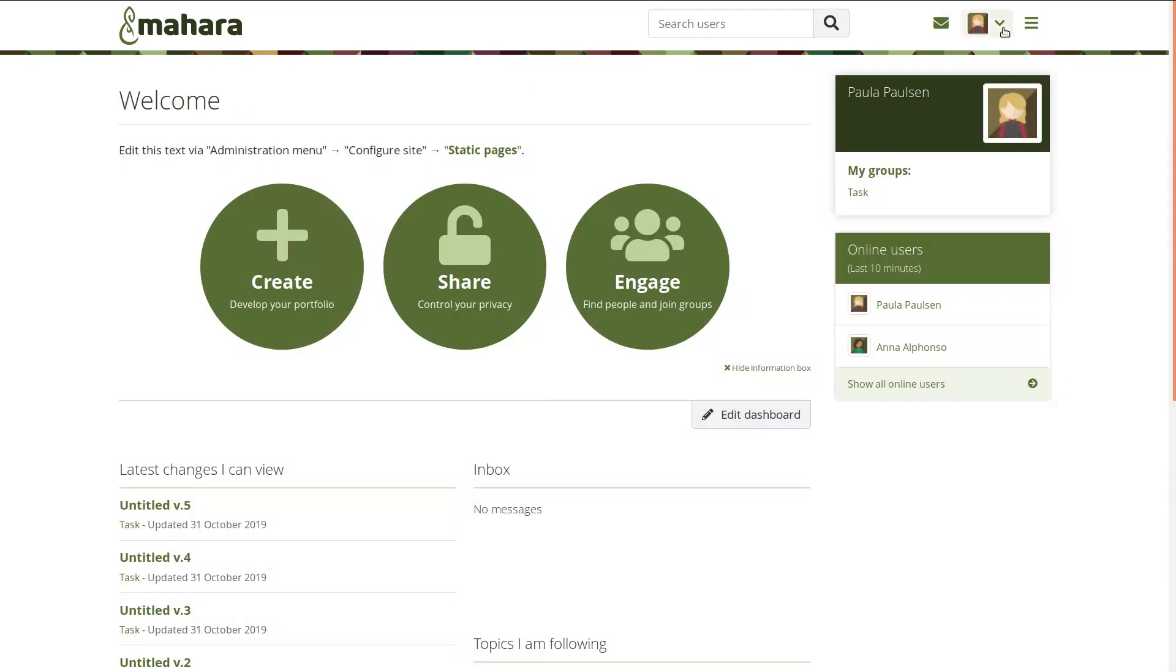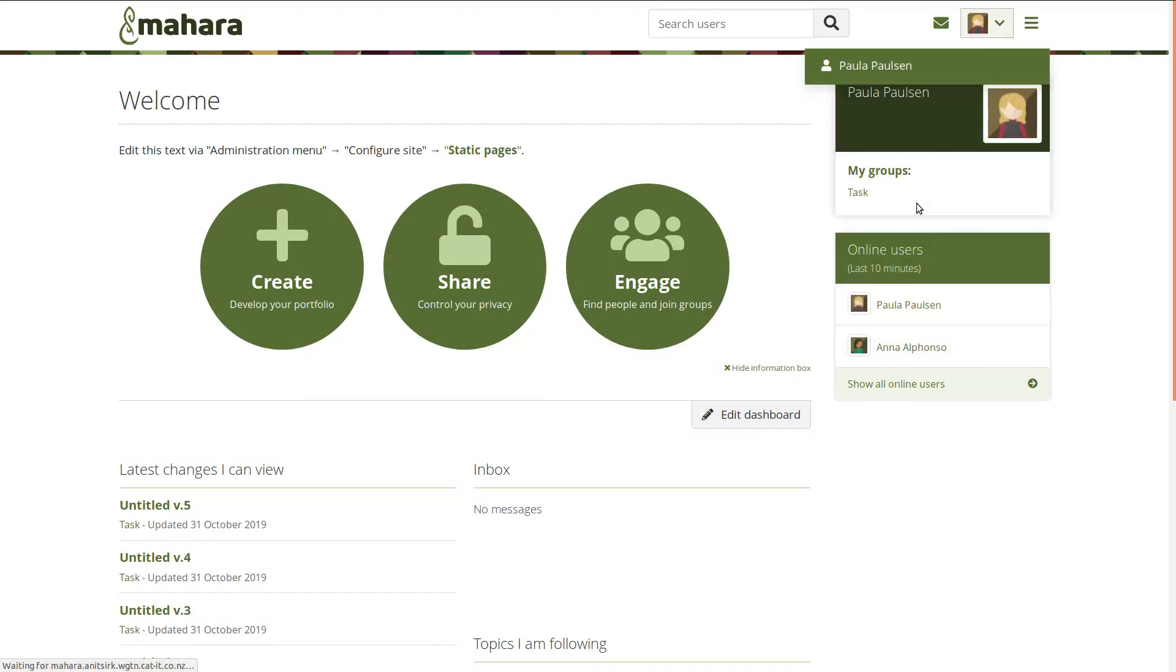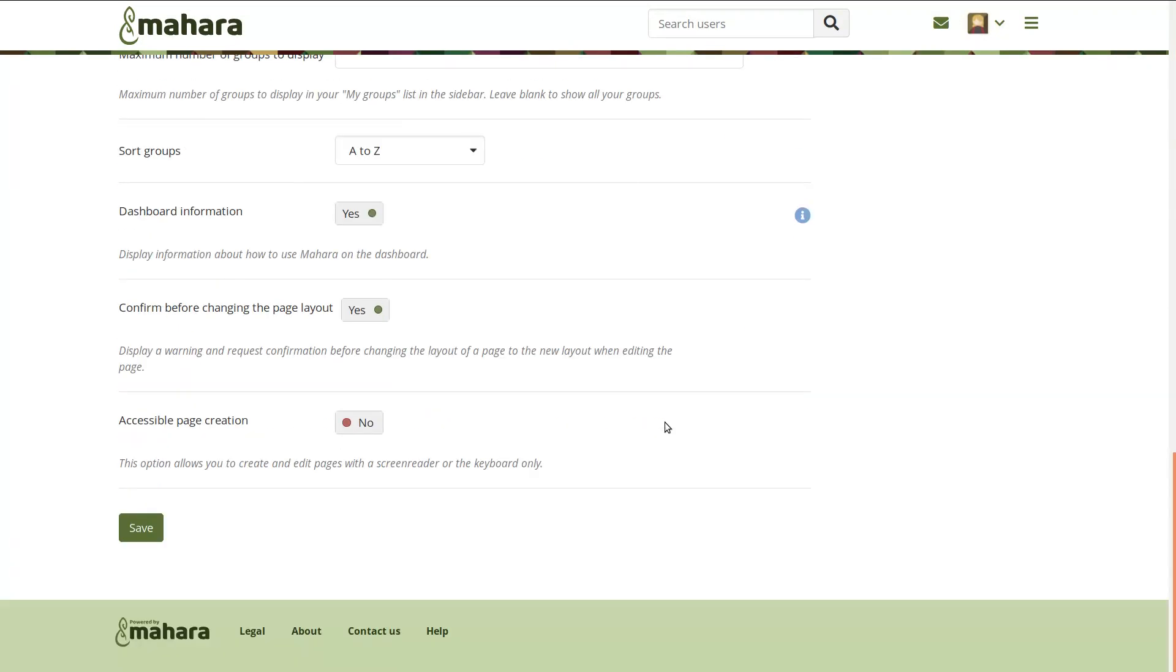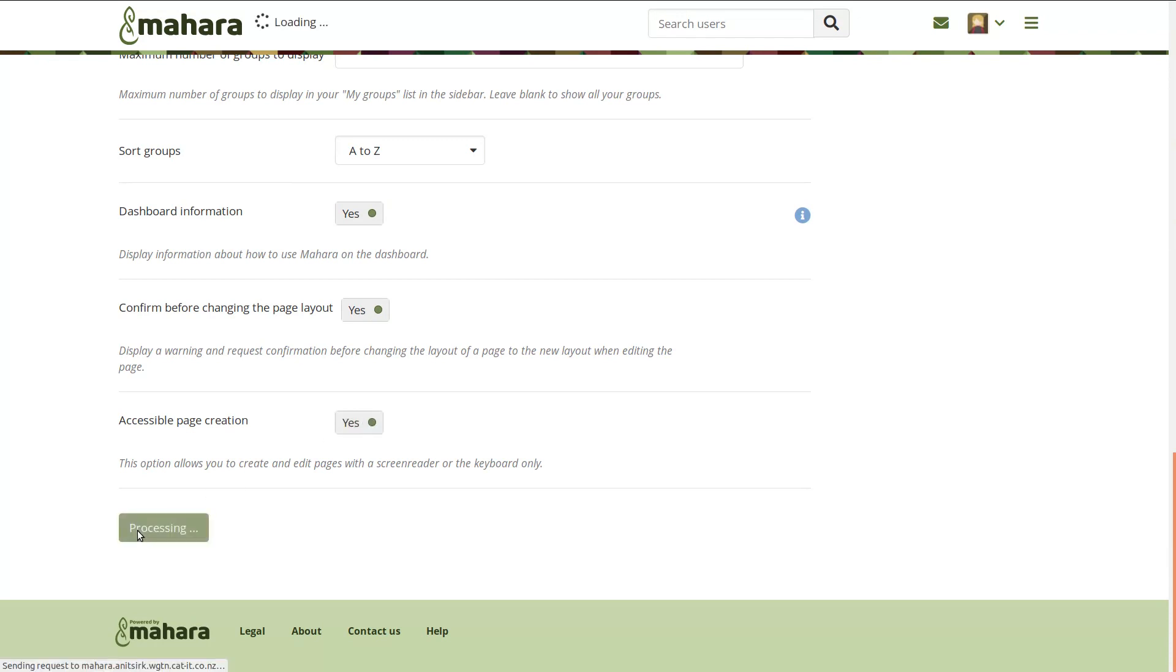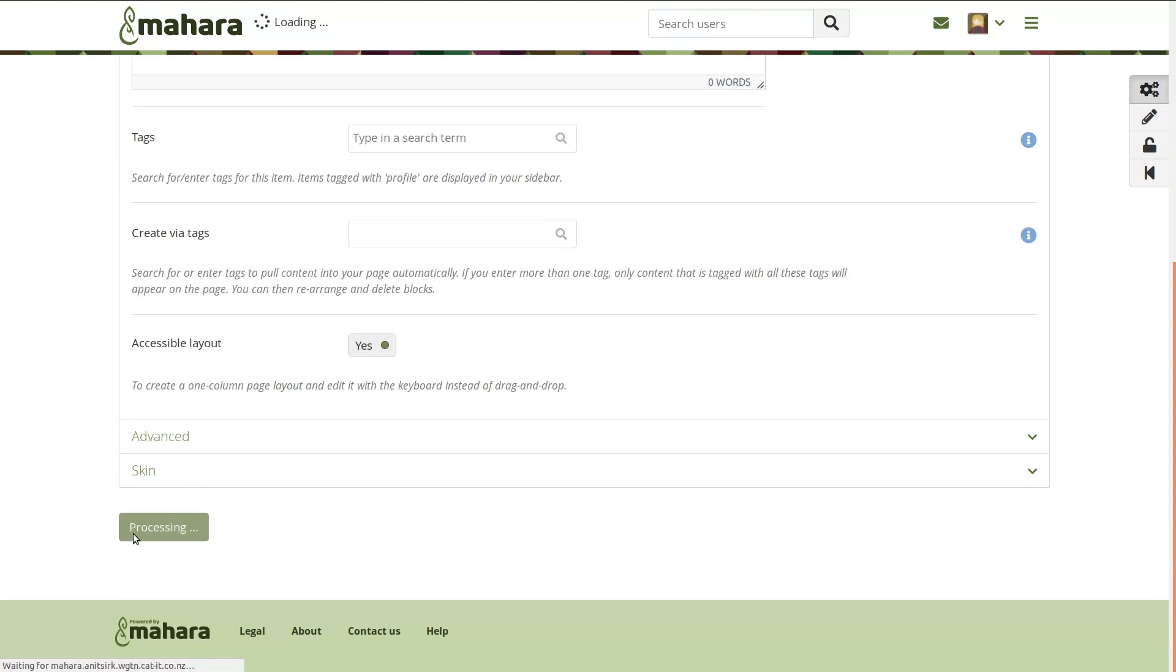If you navigate Mahara with the help of a screen reader or keyboard, enable the use of accessible layouts in your account preferences. Automatically, new pages will be created in an accessible layout.